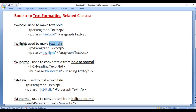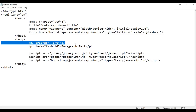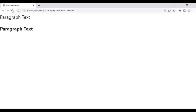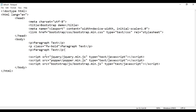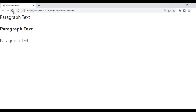Next we have the fw-light class — it is used to make text light. I copy this line of code and paste it down. I save the file and go to the browser and refresh. You can see this text is displayed a little bit lighter.